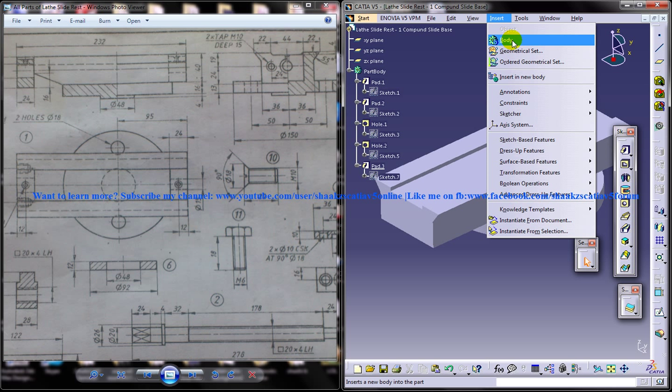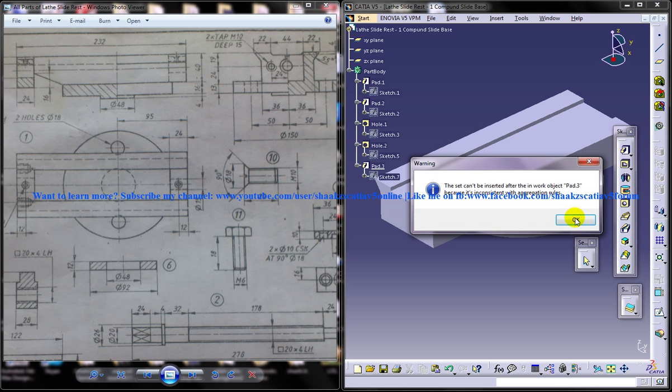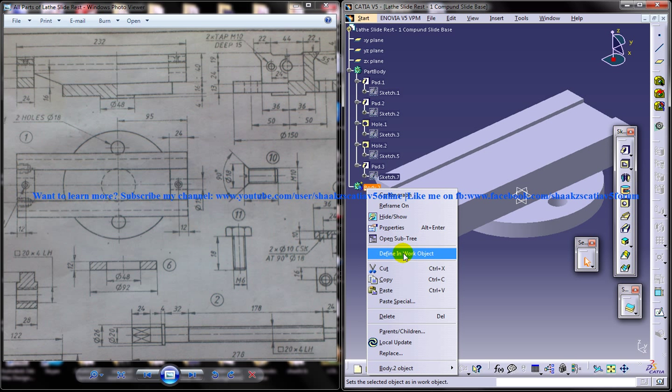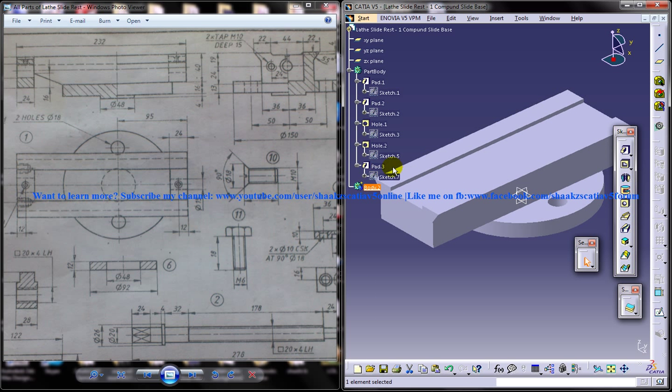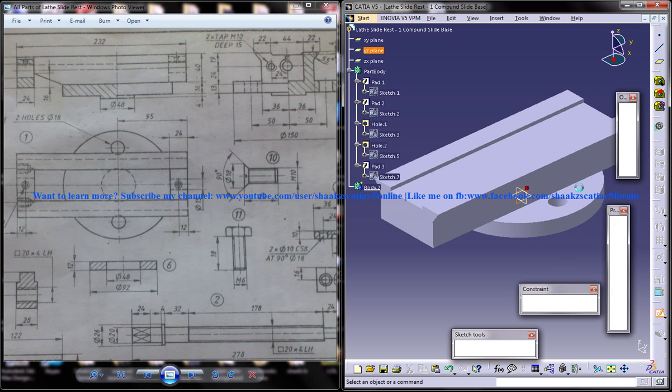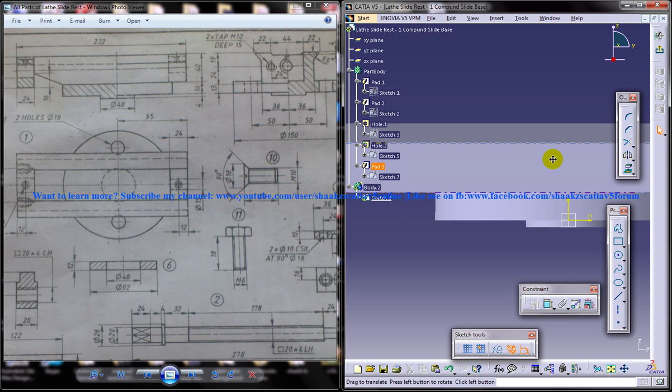So that is pretty easy actually. So just use insert body. You have got a body here. Right click and define work object. And whatever you are going to design right now will be coming under this particular body right here. Now just click on the sketch and come into this particular part right here.